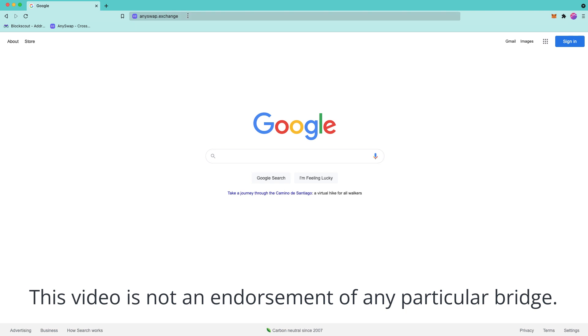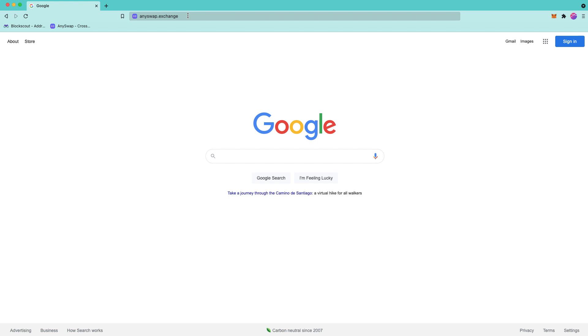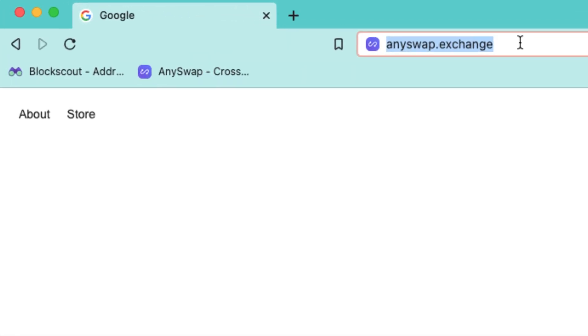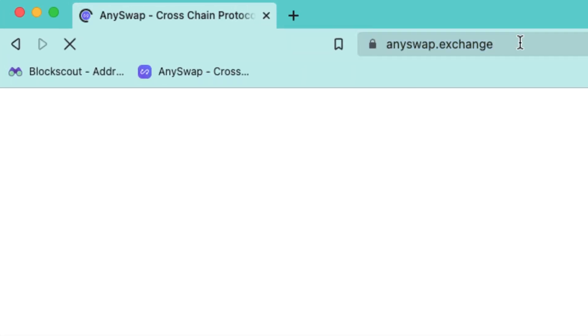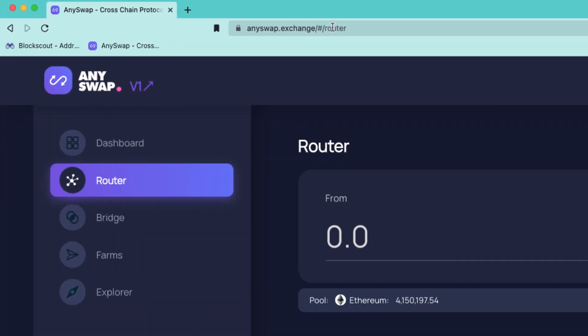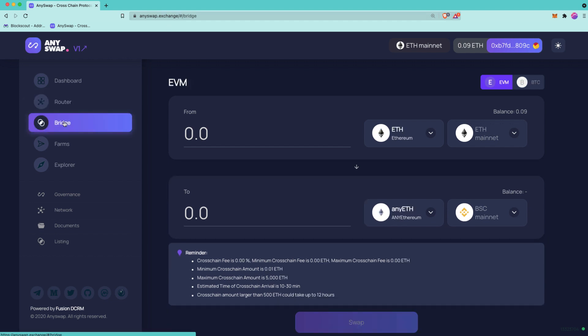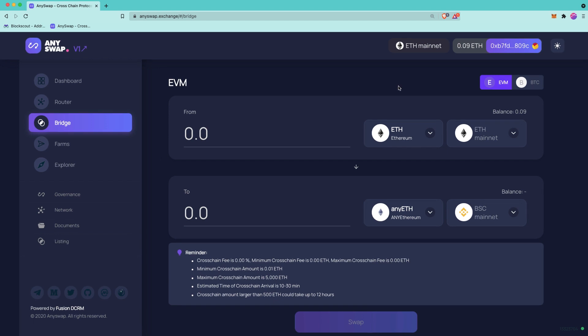That being said, let's go ahead and get started. So first thing you'll do is head to AnySwap.exchange and you might be taken to the router page, but we want to go to the bridge page. And for the purposes of this video, we'll be bridging from ETH mainnet to the Moonriver network.